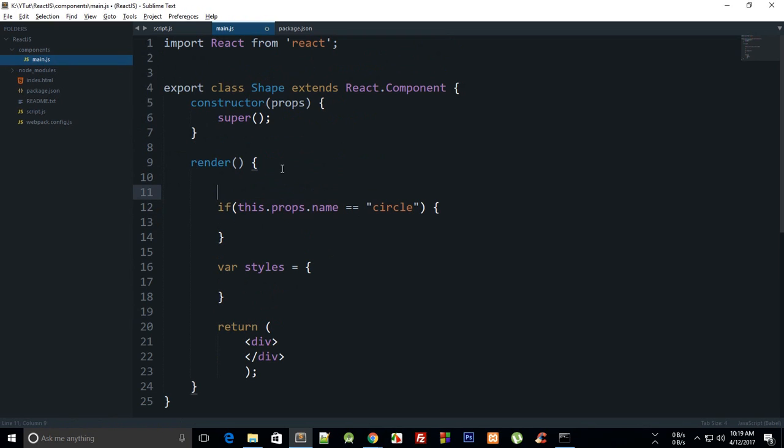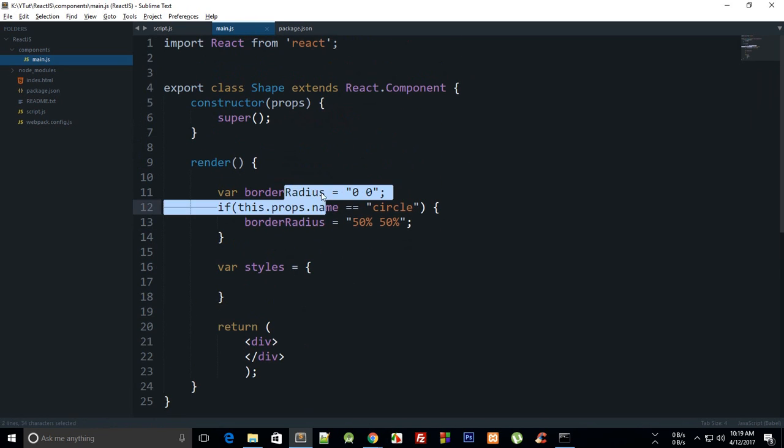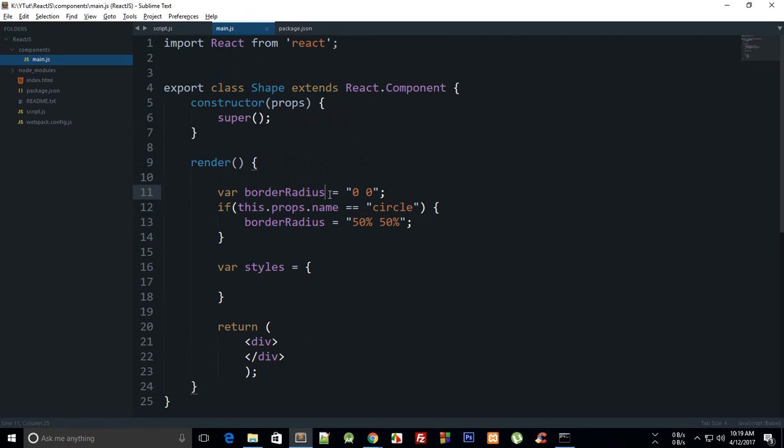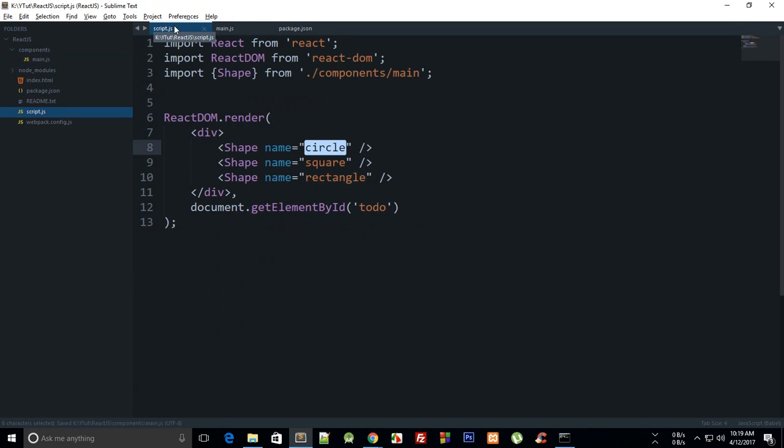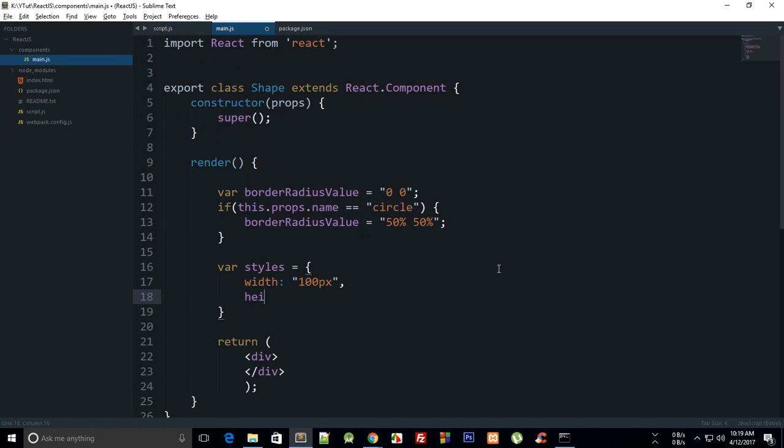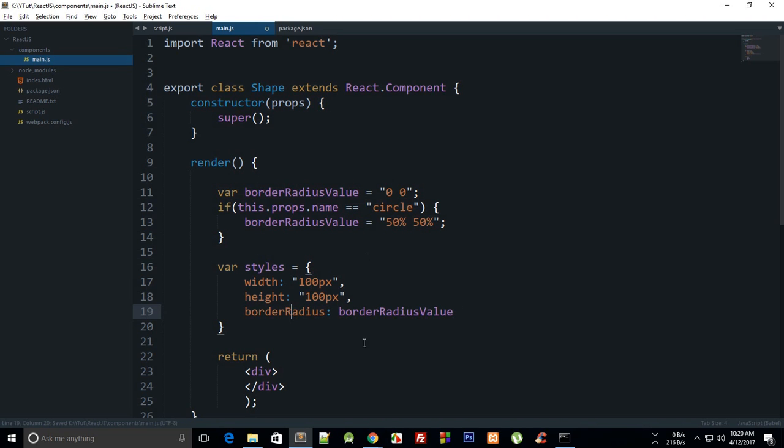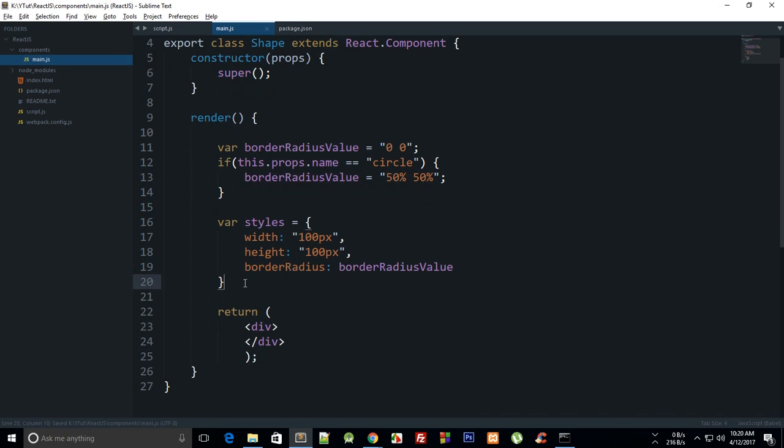I'm just going to create another property here, border radius, and set it to zero. We're going to say border radius is 50%. Instead, let's change it to something like borderRadiusValue so it's easily distinguishable from the property. What we're going to do is simply say let's hardcore the width for now: 100 pixel height, 100 pixel. We're going to say border radius - remember you can't use hyphen here usually for CSS, just make use of camel casing because we are writing in JavaScript.